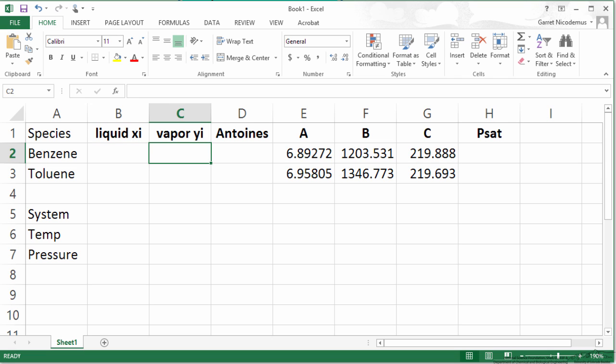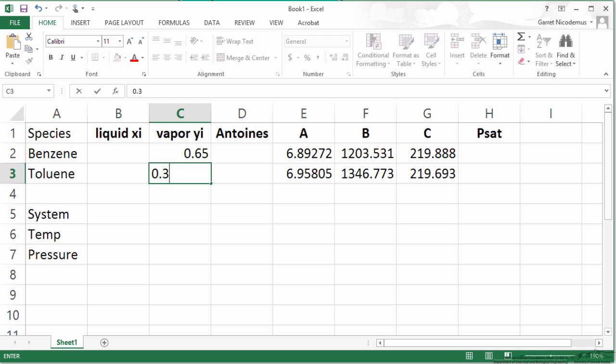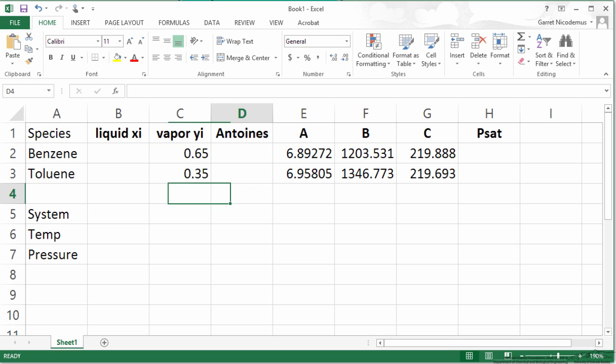We had 65 mole percent of benzene, so 0.65 and 0.35 or 35 mole percent of toluene. I have typed in the Antoine's coefficients for A, B, and C for each species.